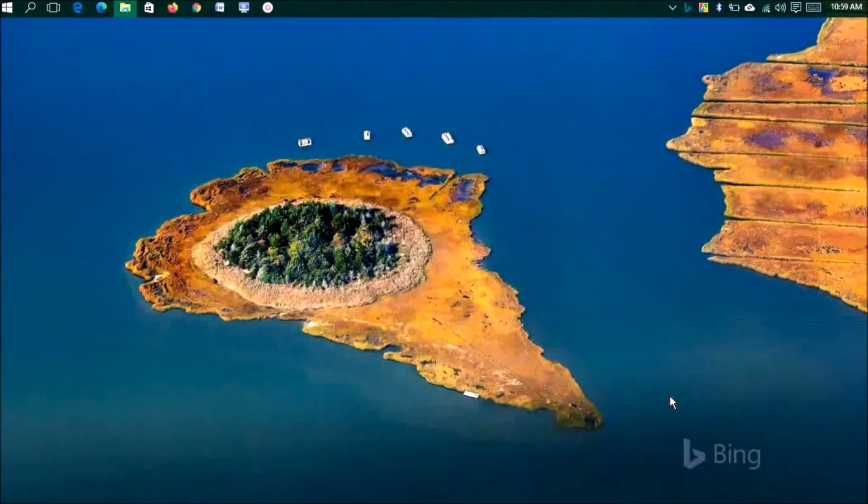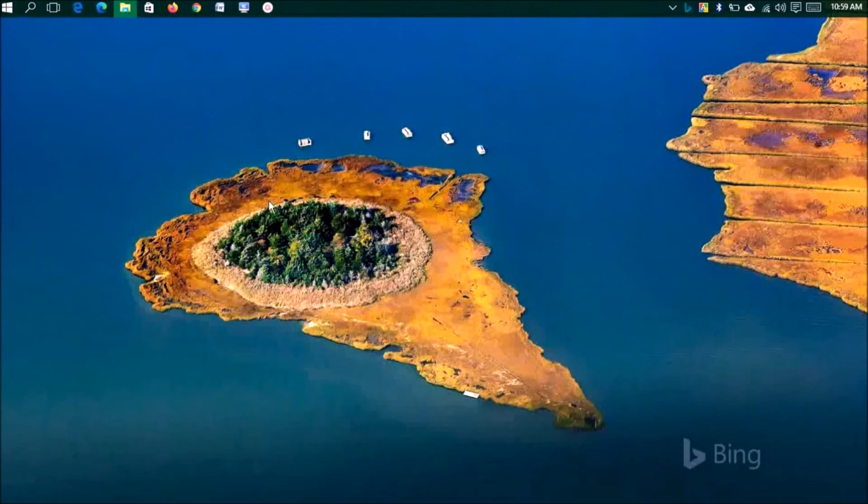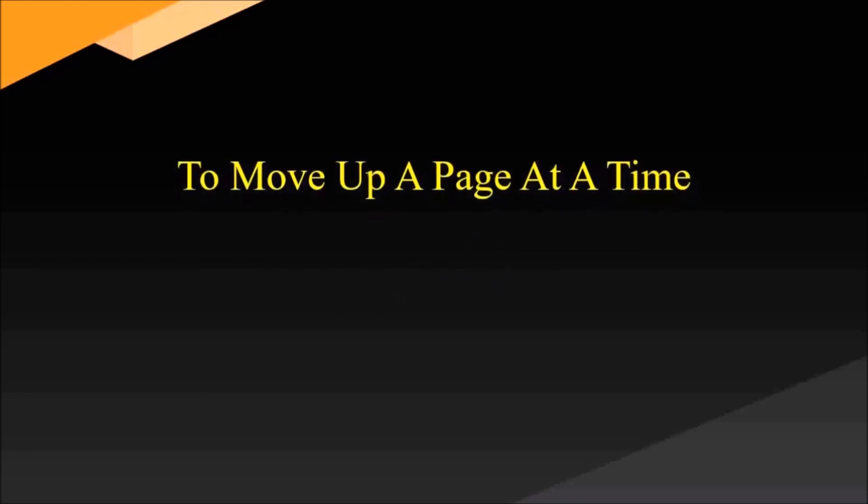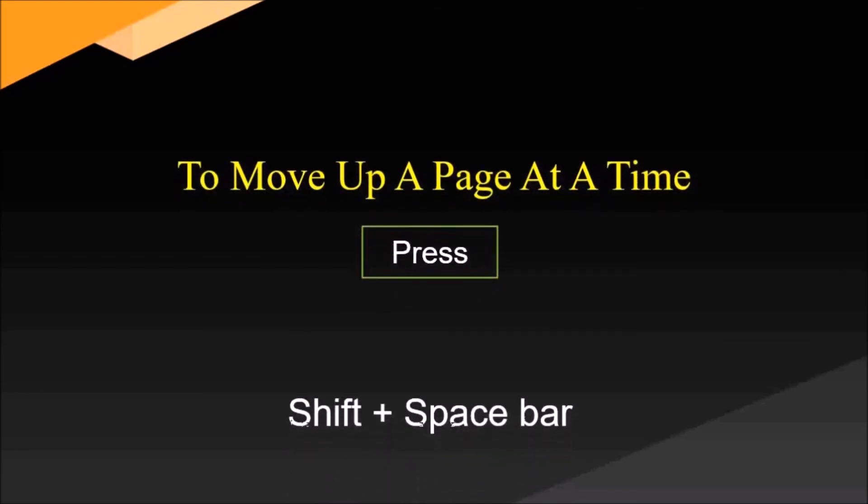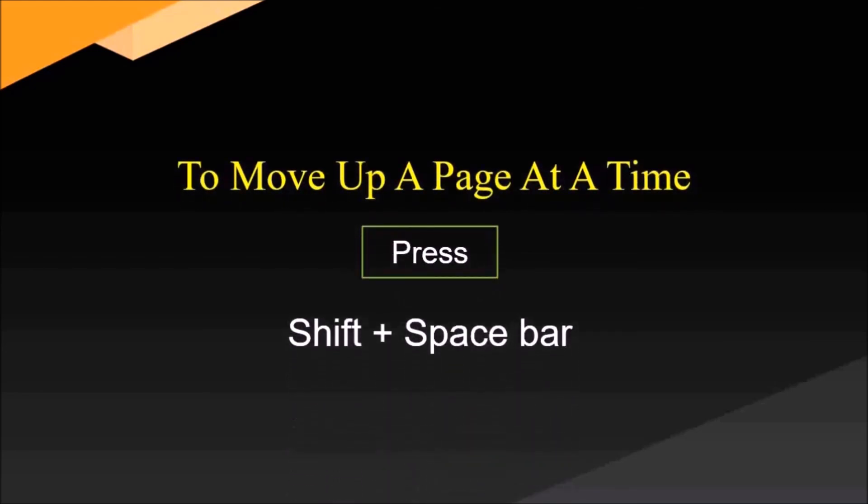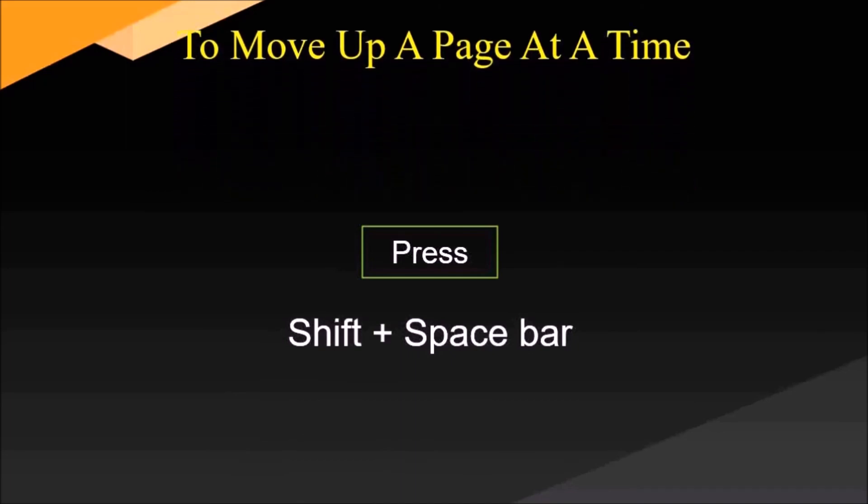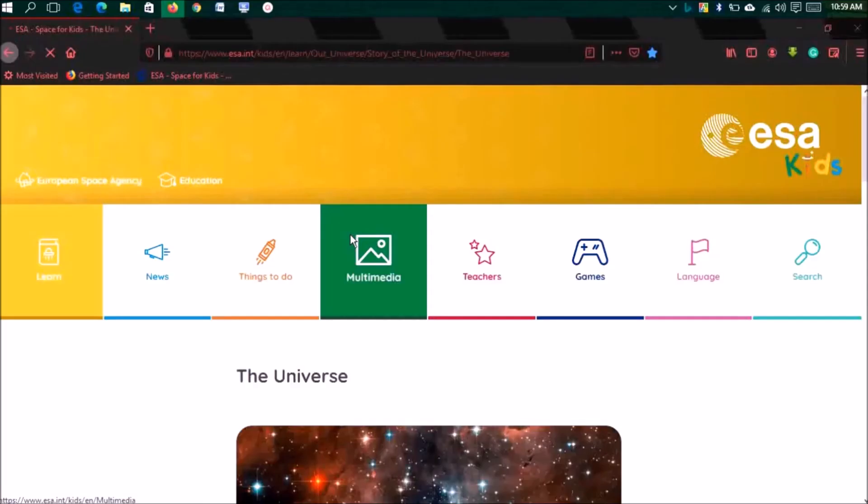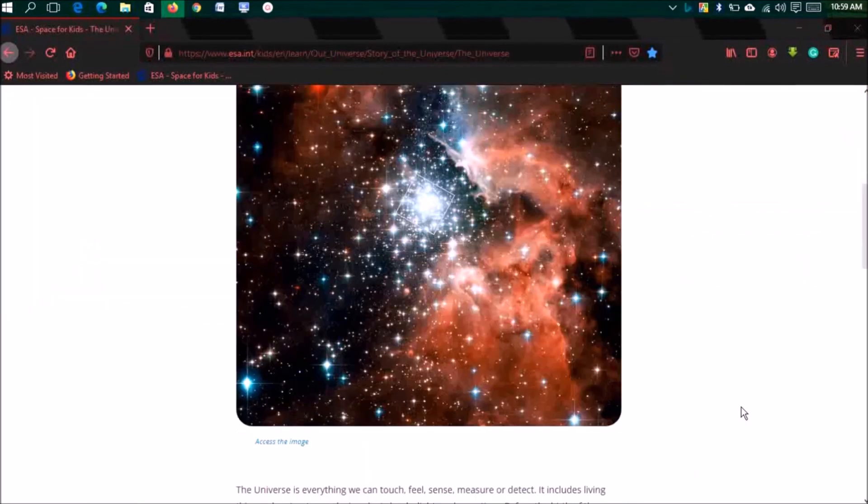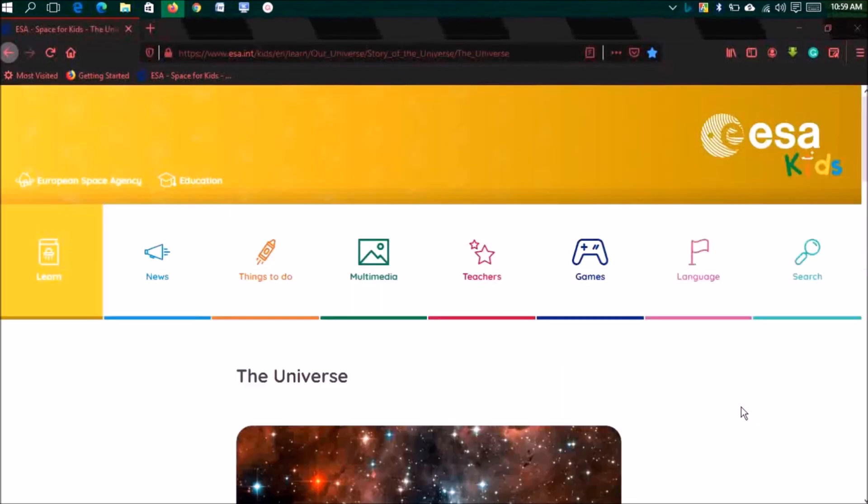Number fourteen: to move up a page at a time, press Shift plus Spacebar. You're at the bottom of a page and now you need to get up. You can press Shift plus Spacebar. If we press Spacebar, it will go down. If you press Shift plus Spacebar, it will go up. It's really cool.